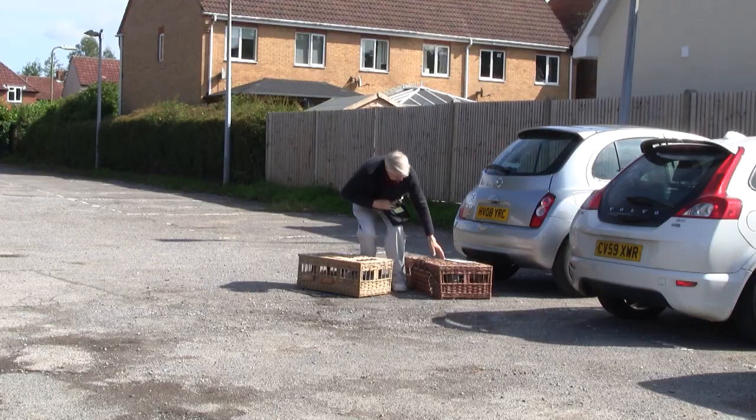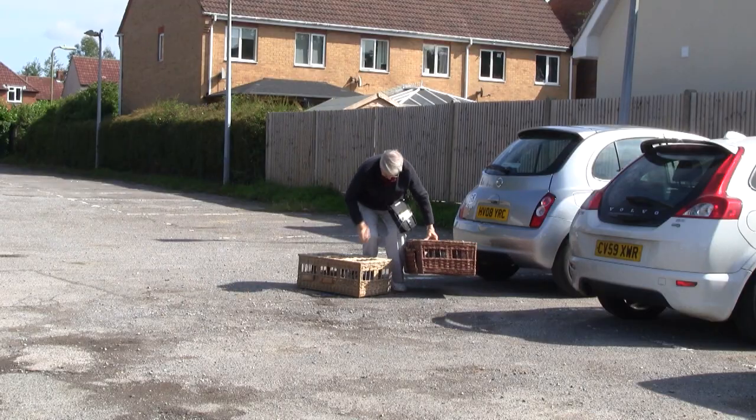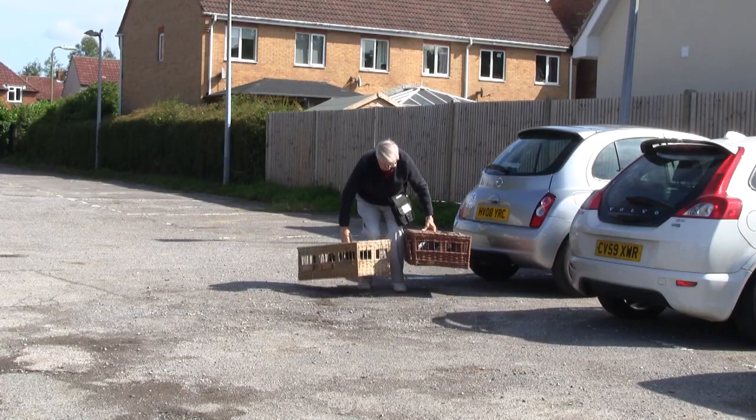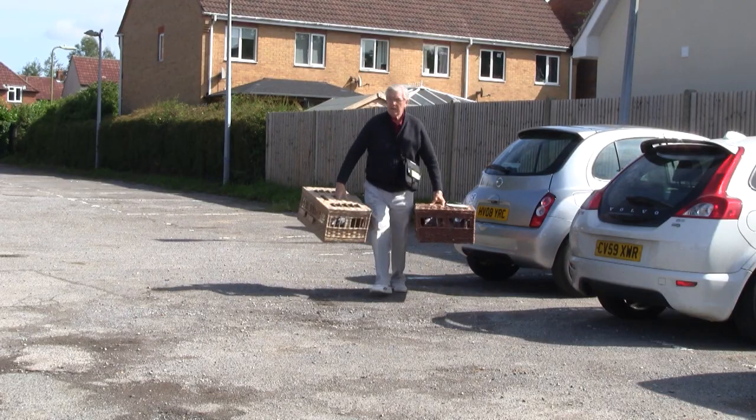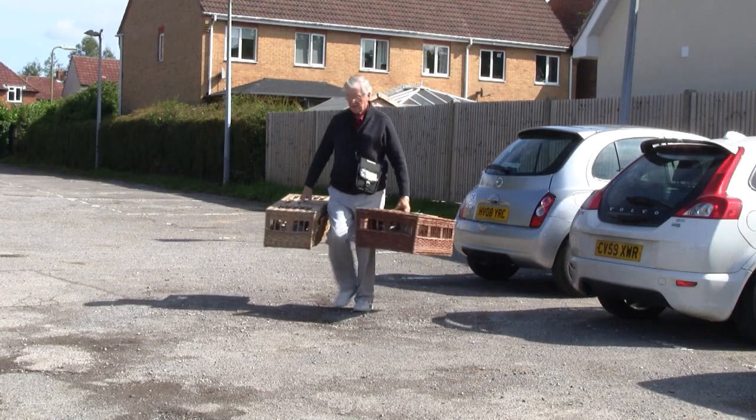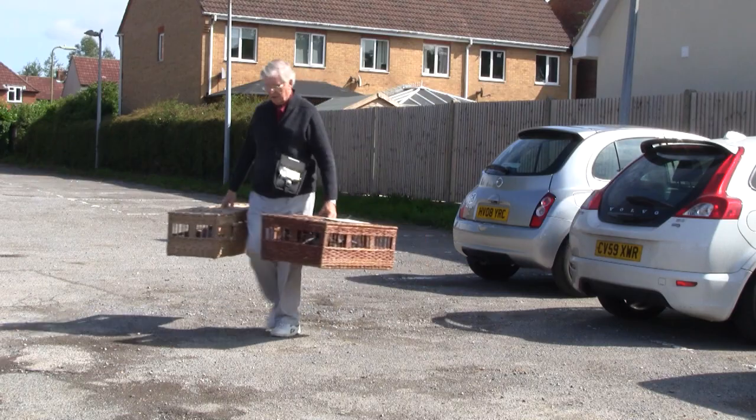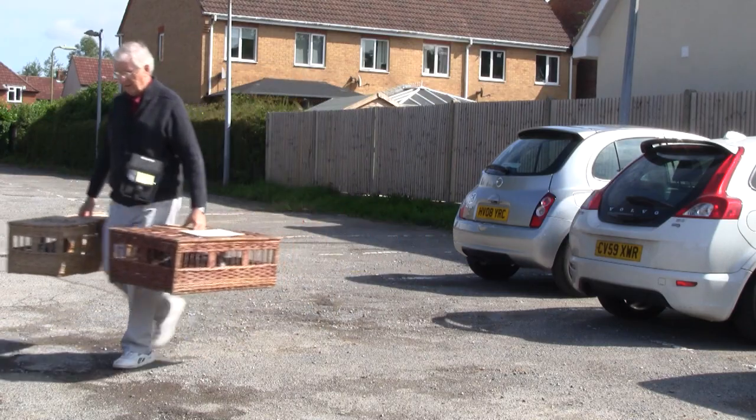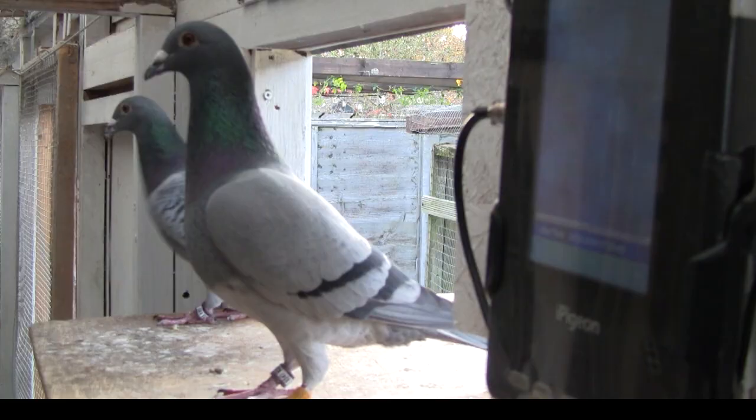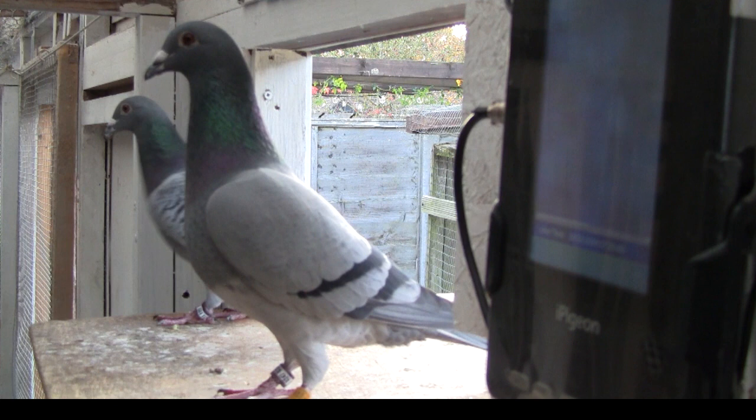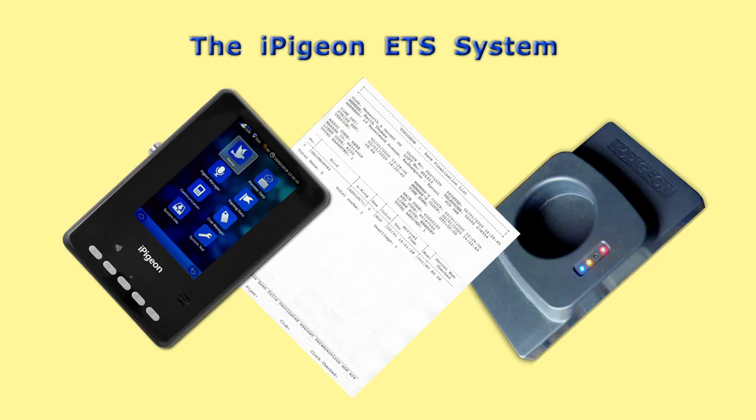On marking day, you take the iPigeon and birds to the club. In this demo case, our single marked bird arrives at the loft. Later, you take the iPigeon to the club for race closing and printing the race arrival sheet.